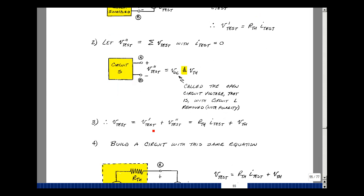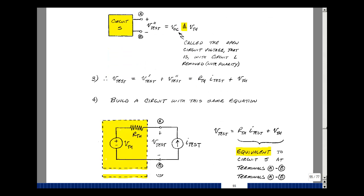Now add the two results together: V-test due to the first source, and V-test due to all the sources inside the box with the load removed. We found that V-test due to the first source equals R-Thevenin times I-test, and then we have the Thevenin voltage. Can you make up a circuit that has these same equations? If you can, you have a model or an equivalent circuit.